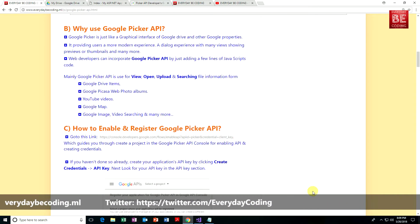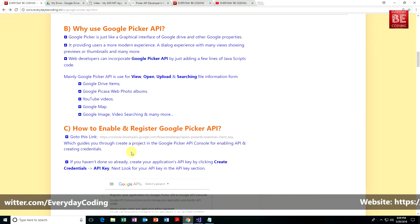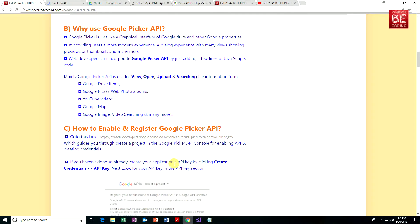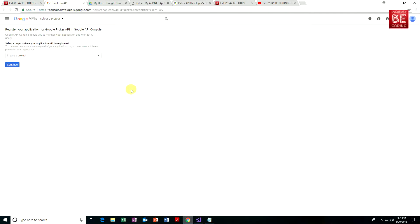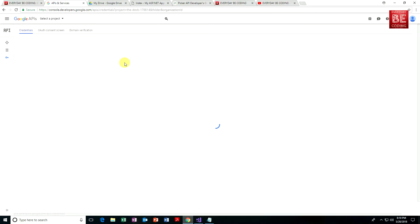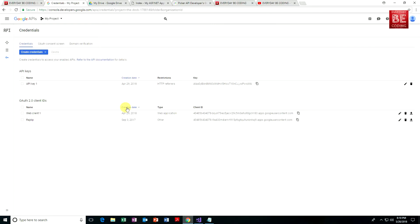How to enable and register Google Picker API for your application? There is a specific link which guides you through creating a project in the Google API console for enabling the API and creating credentials. Within this page, you can enable your Google Picker API. This console window will ask you to create a project. Once you create a project and click continue, go to the main window at apis.google.com and navigate to the credential page, where all credentials about your Google Picker APIs are displayed.